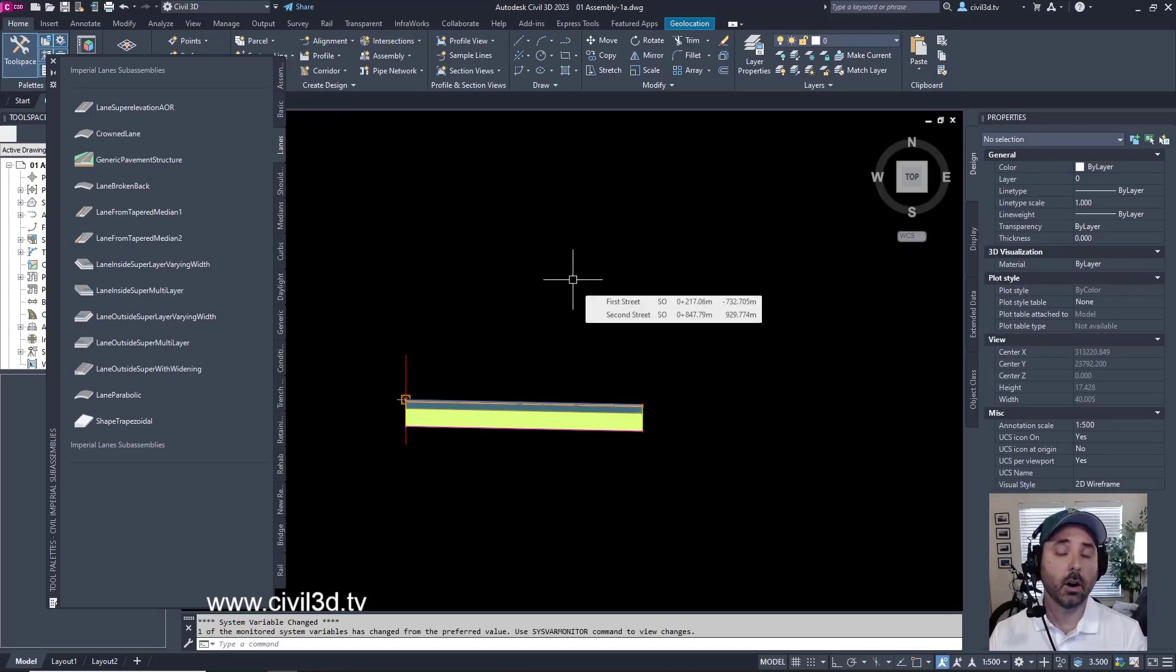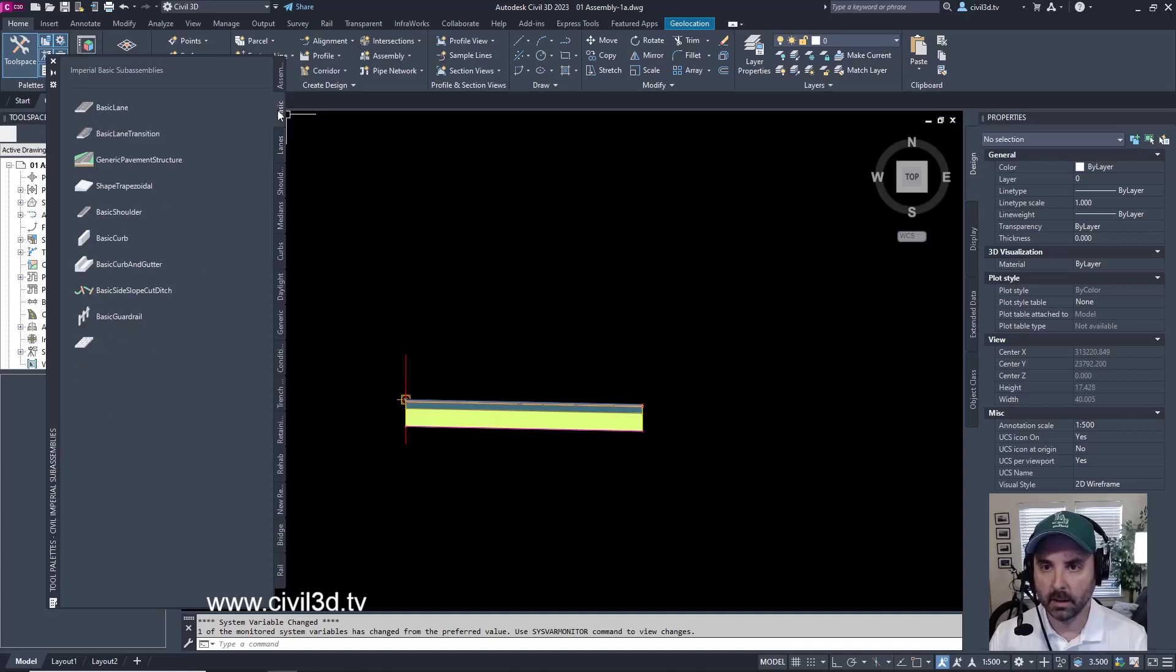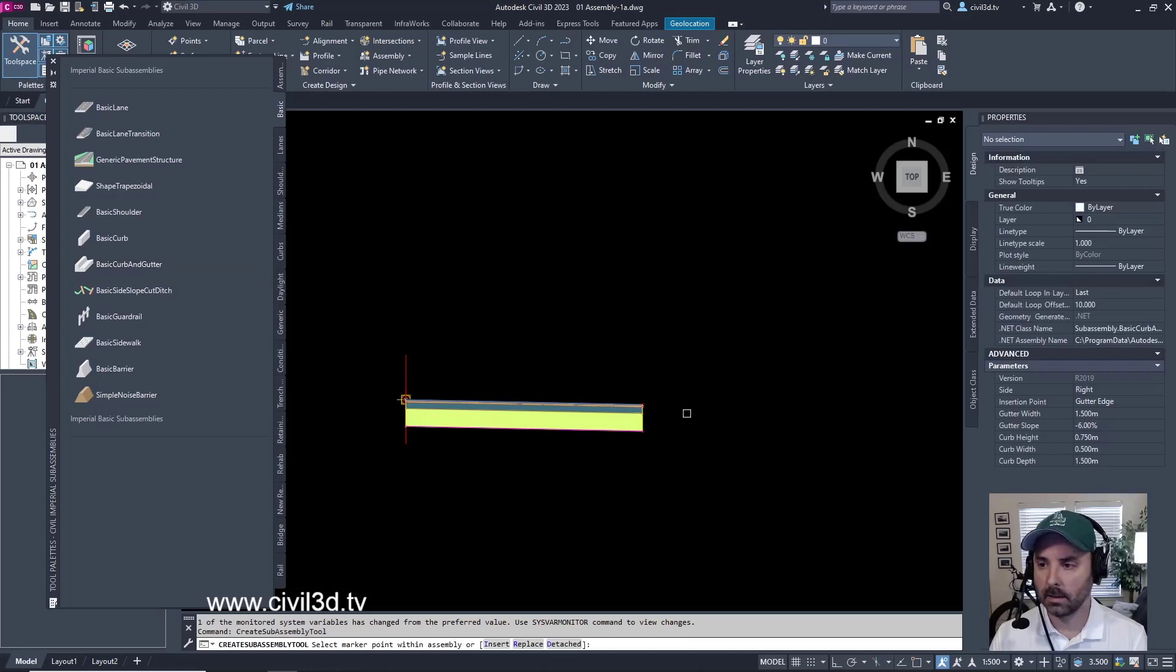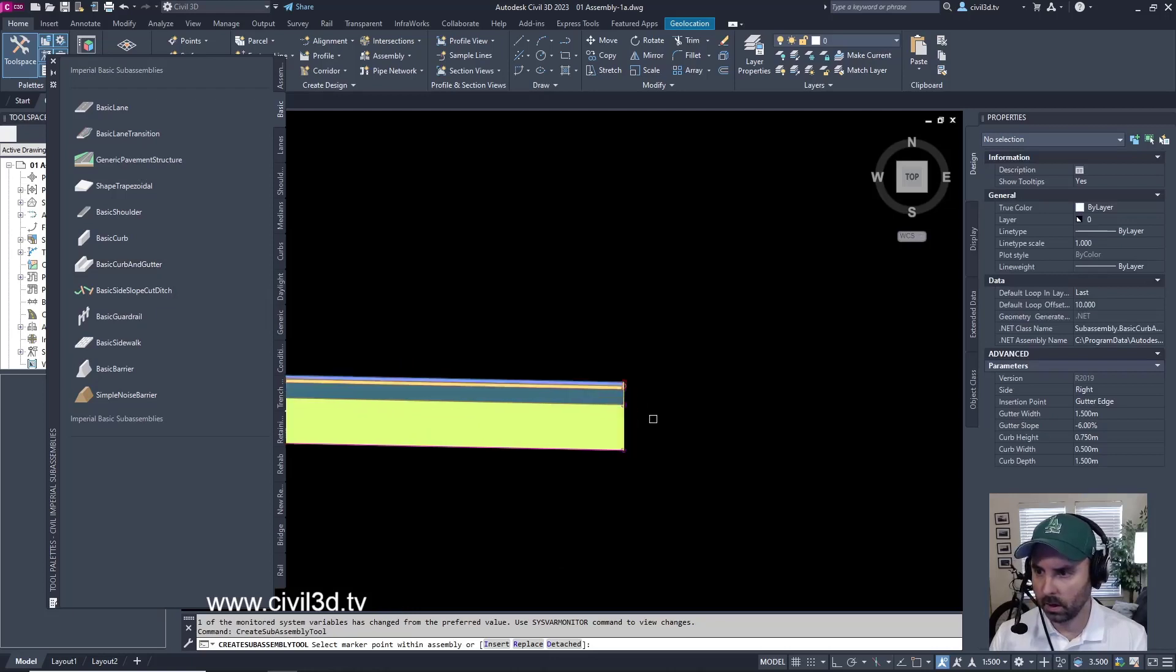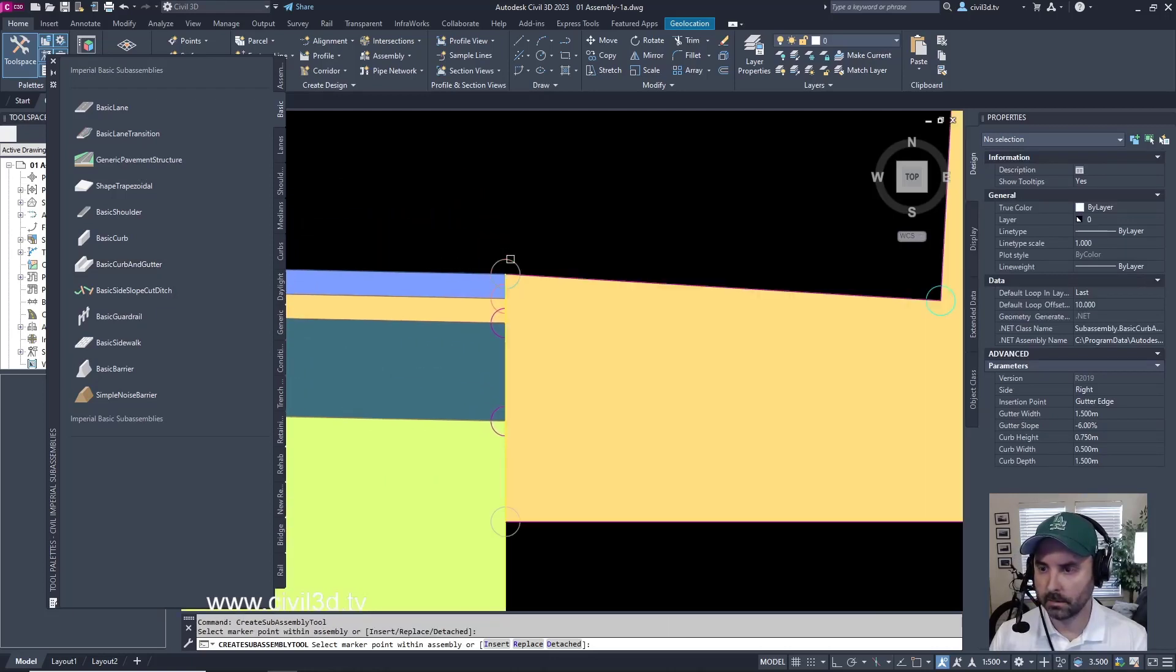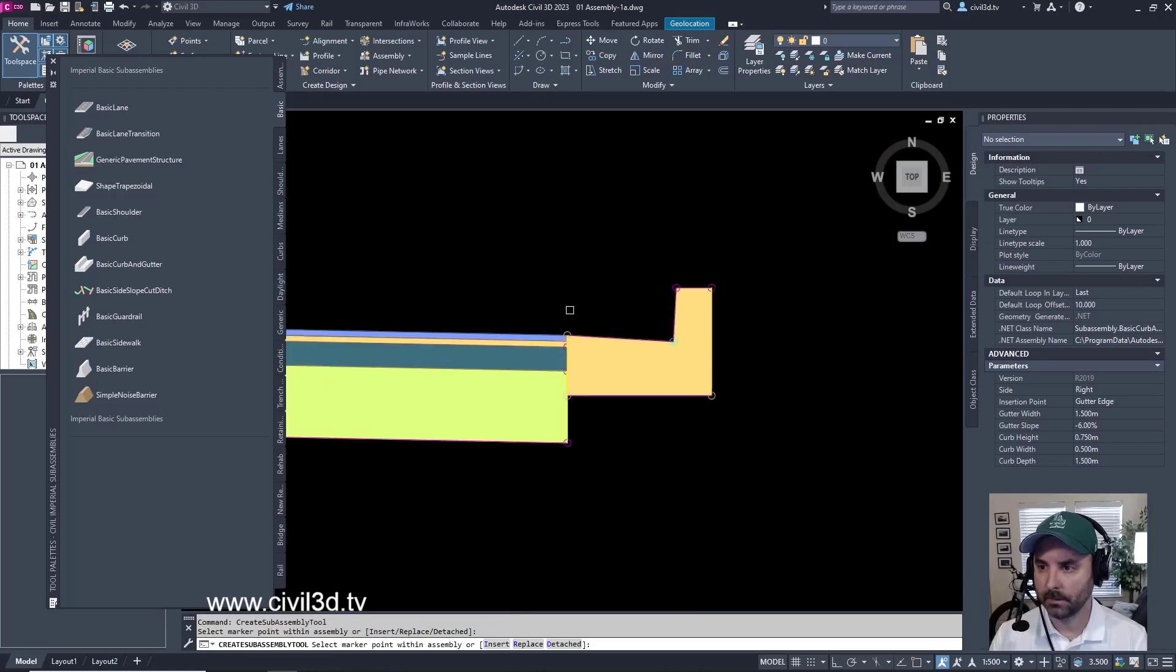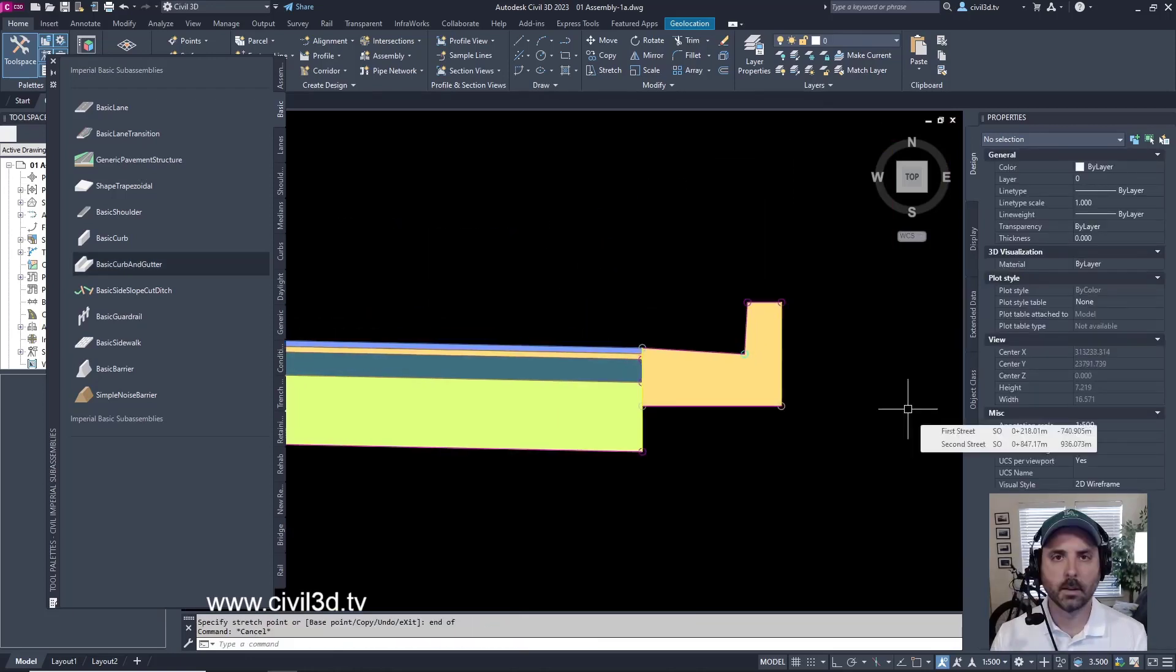Next, we're going to add our Curb and Gutter sub-assembly. We'll do that by going into Basic. And then under Basic, there's Basic Curb and Gutter. Go ahead and click this. And now our command line is saying select a Marker Point within the assembly. We're going to select this red Marker Point. And there you have it. I'm going to go ahead and escape out of this.